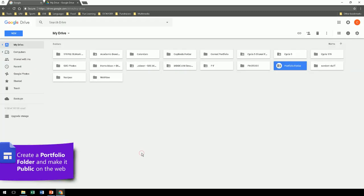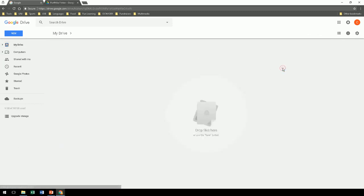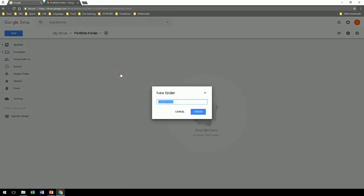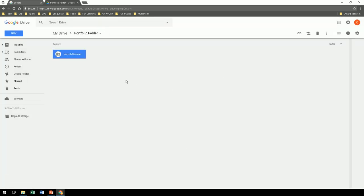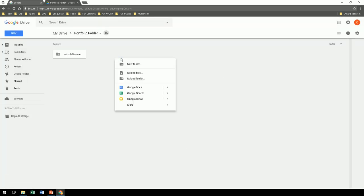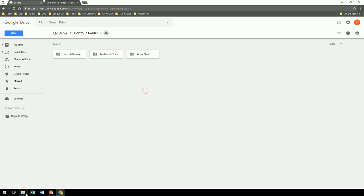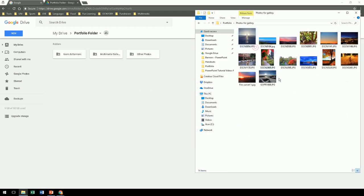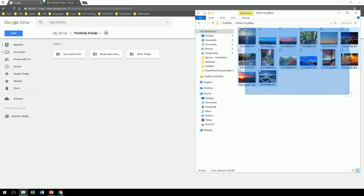The next step is to go into this Portfolio Folder. You see the icon that says it's shared. Create subfolders now. So for example, icons, banners, photos, gallery images. After that, go find your documents and files and import them into the drive.